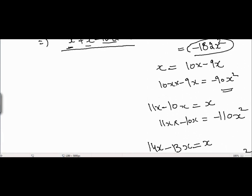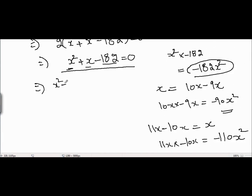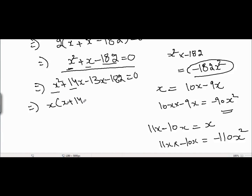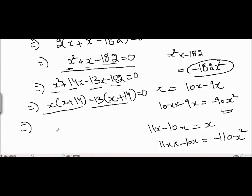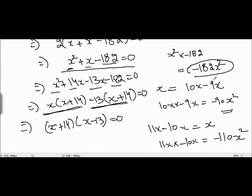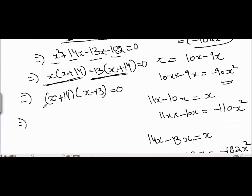So I split x into 14x - 13x, giving x² + 14x - 13x - 182 = 0. Taking x common from the first two terms gives x(x+14), and taking -13 common from the next two terms gives -13(x+14). Now taking (x+14) as the common factor, we get (x+14)(x-13) = 0.